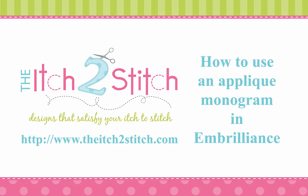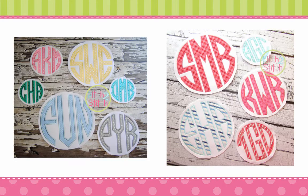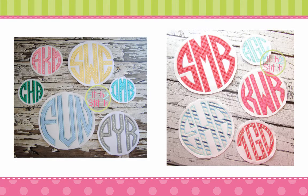Hi, this is Janae from the itch2stitch. In this video, I will demonstrate how to use the BX files with our natural circle applique monogram in Imbrilliance software.